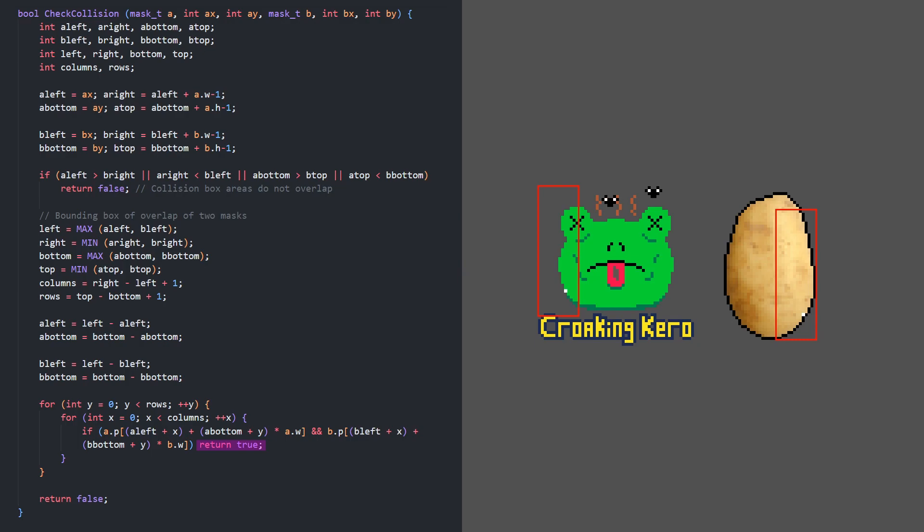If we make it through every overlapping pixel without finding two solids in the same place, we reach the end of the function and return false.